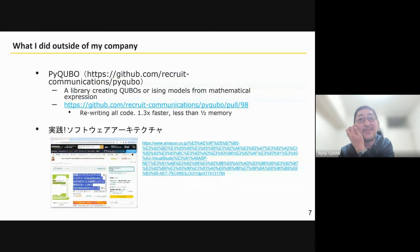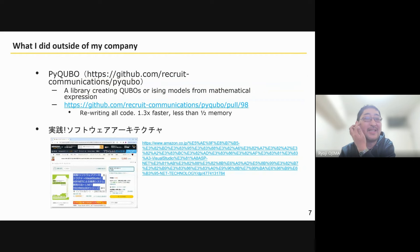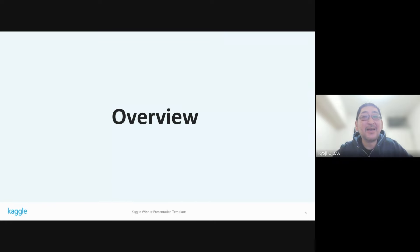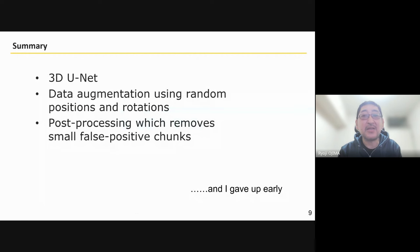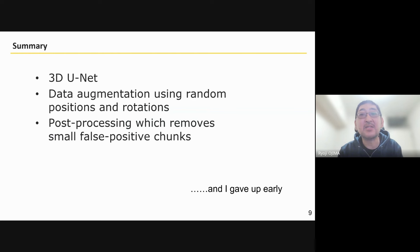Outside of the company, I wrote coordinates for PyCubor to make it faster, and I also wrote a book in the past. Here is an overview of my solution. I used 3D UNet as a neural network, data augmentation with random positions and rotations, and post-processing which removes false positives.